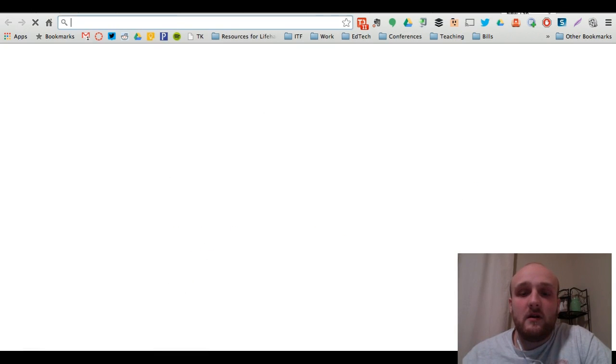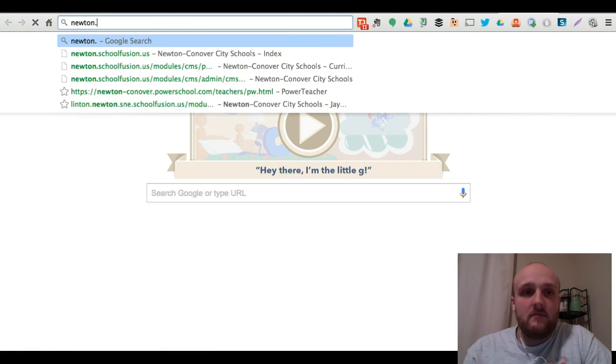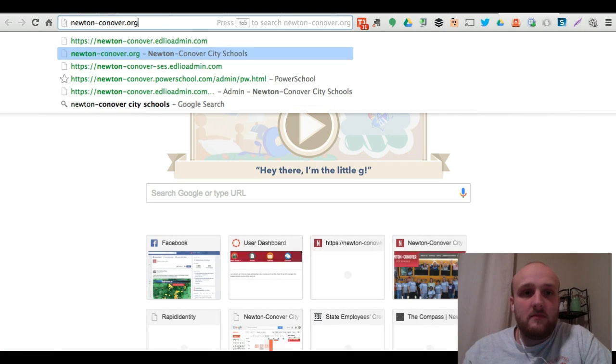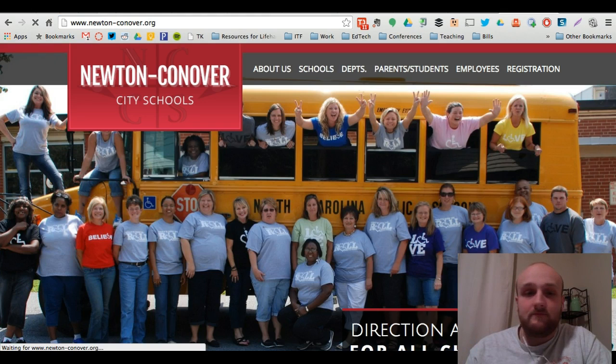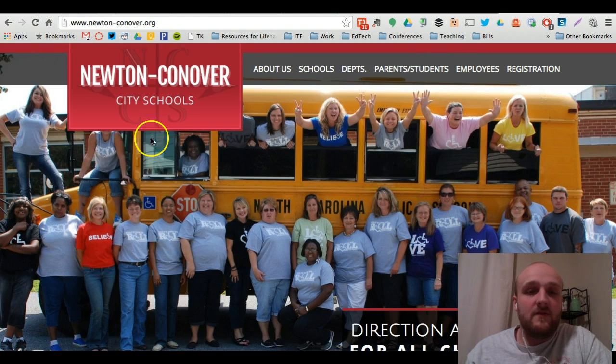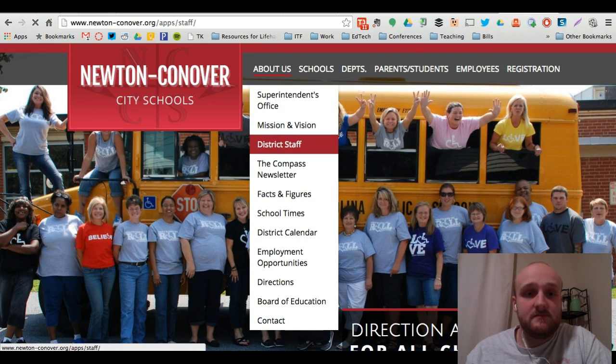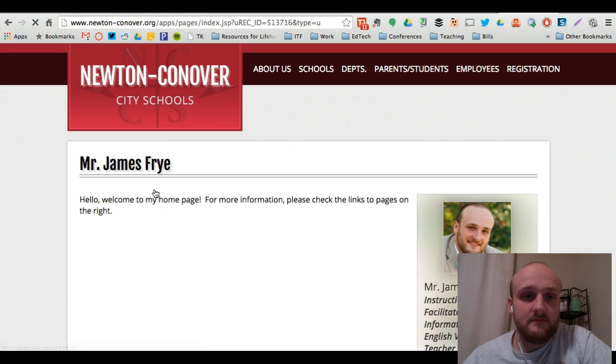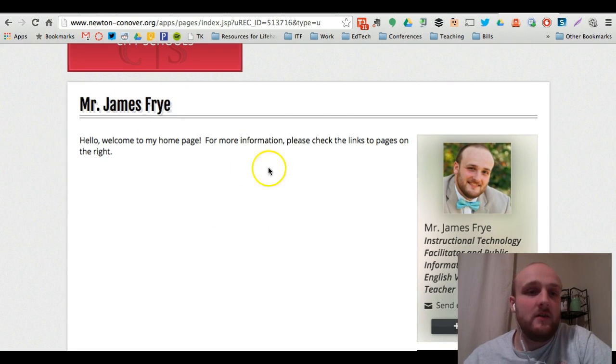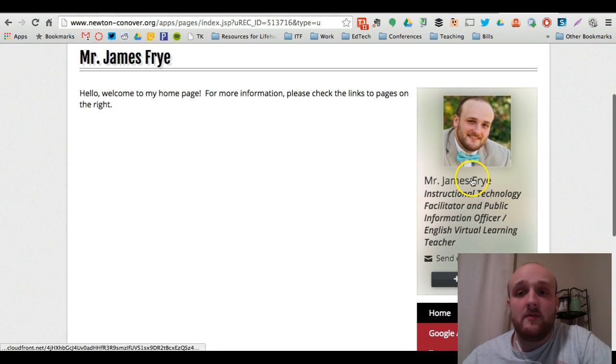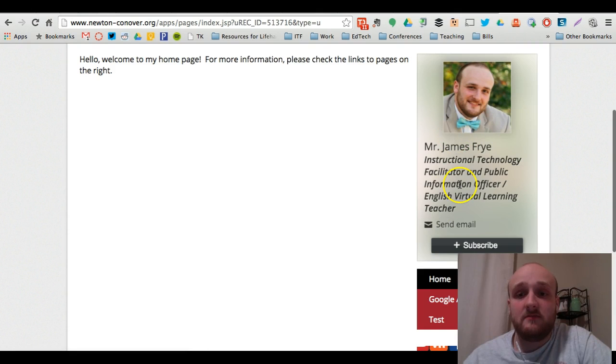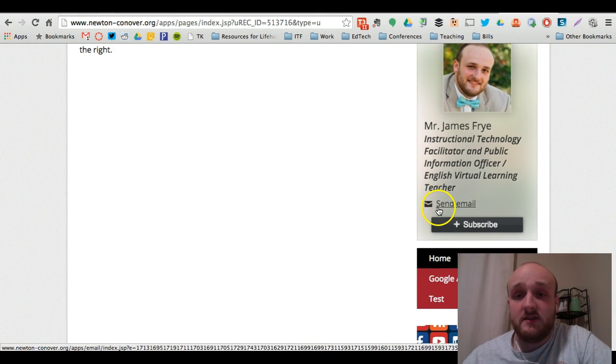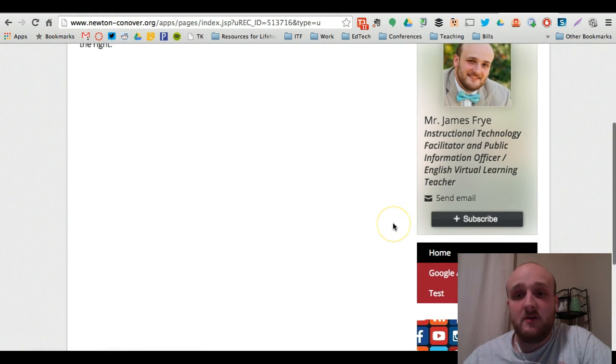We're going to open up to newtonconover.org and we're going to go to find my home page. We'll click my profile page. And you'll notice that on that home page, all the information that I had input does appear. On the right, my profile picture and job title show up. You can click a button to send an email and subscribe to your home page.